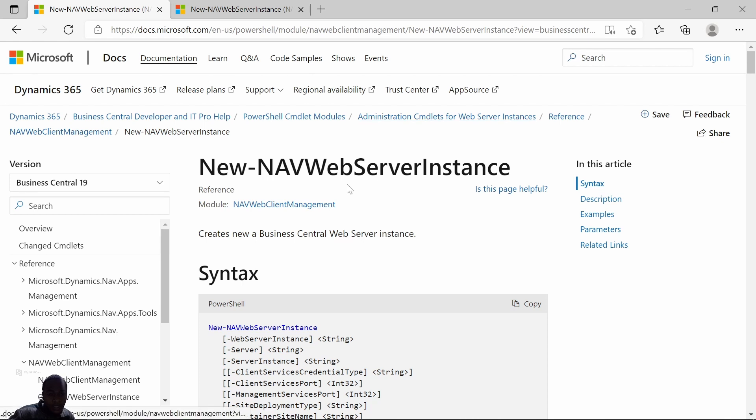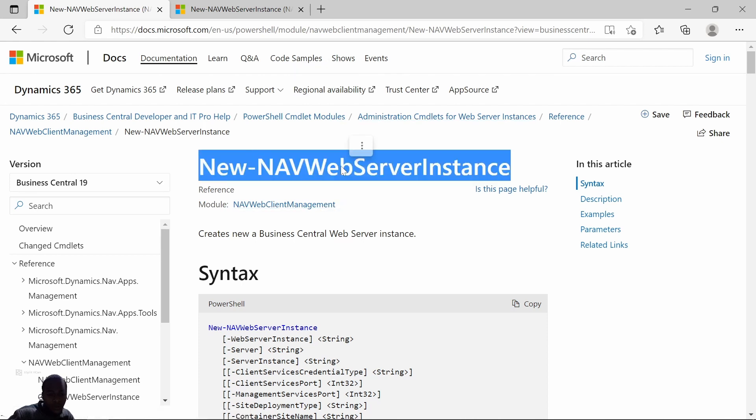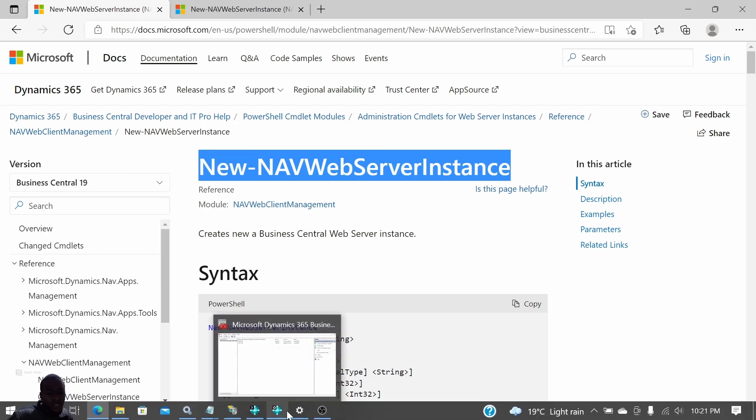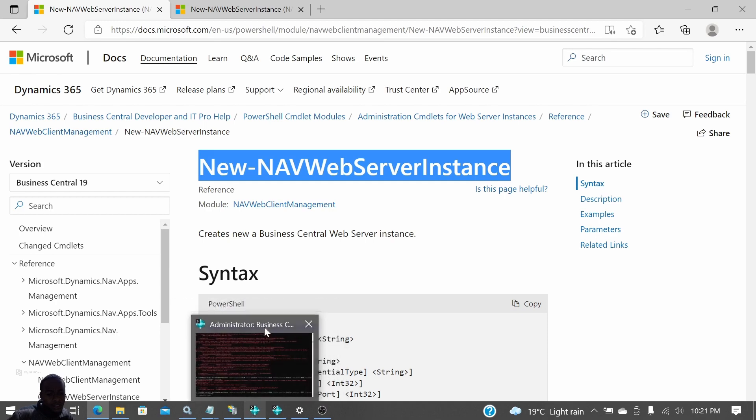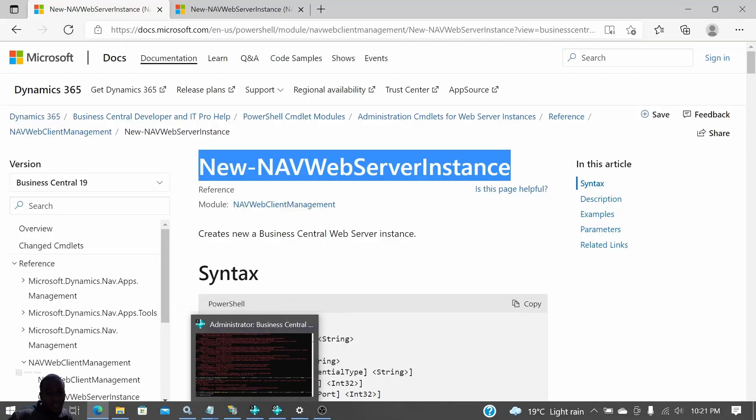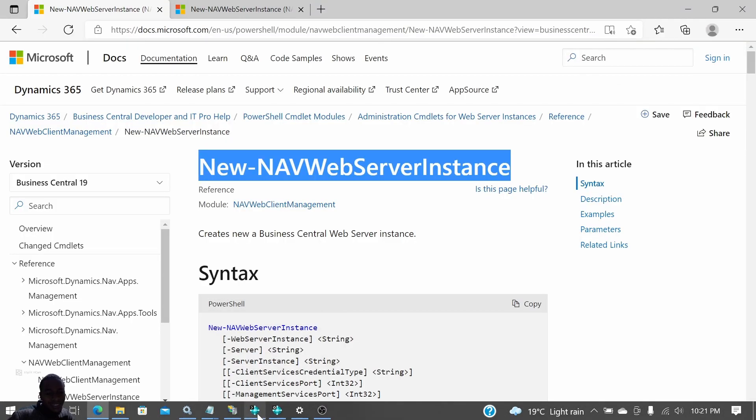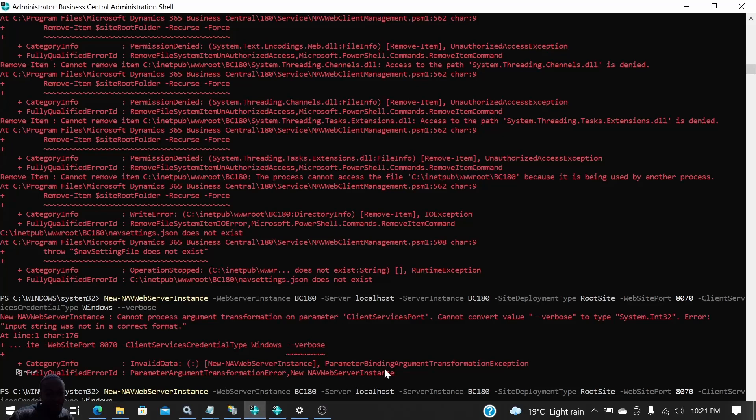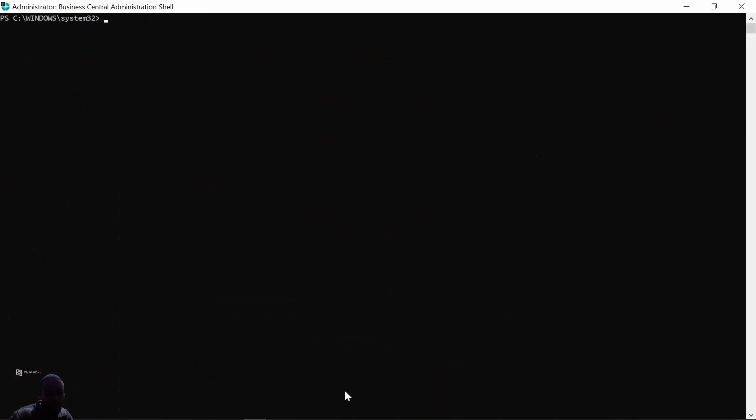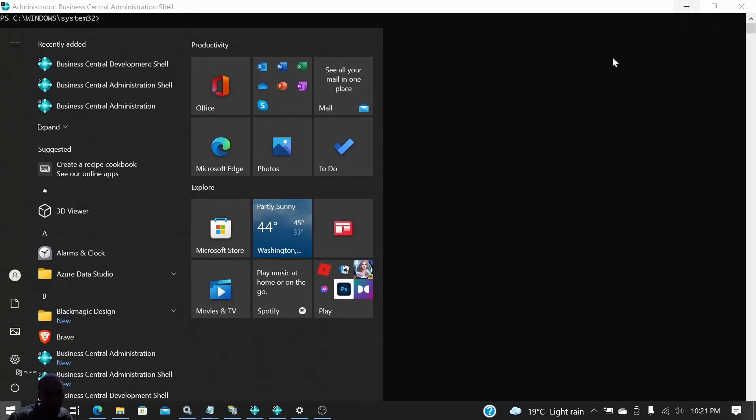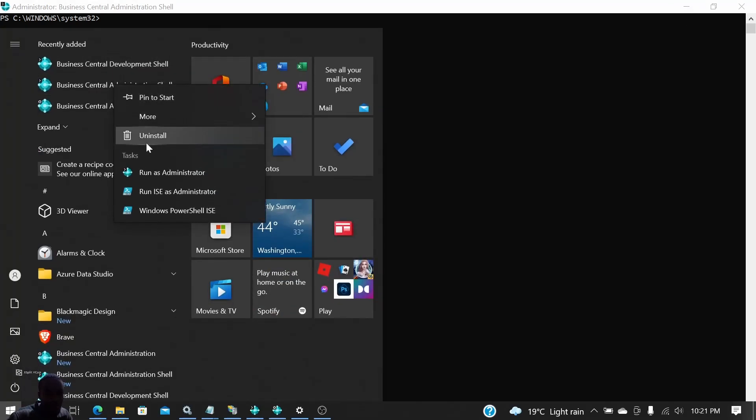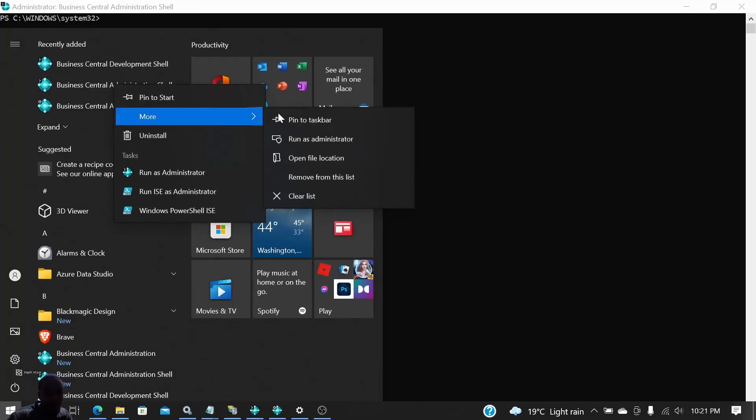We will use the PowerShell, the Business Central Administration Shell. It's called the Business Central Administrator Shell. So many errors here, let me just clear it. You launch it as administrator, the Business Central Administrator Shell. Let me just relaunch it.